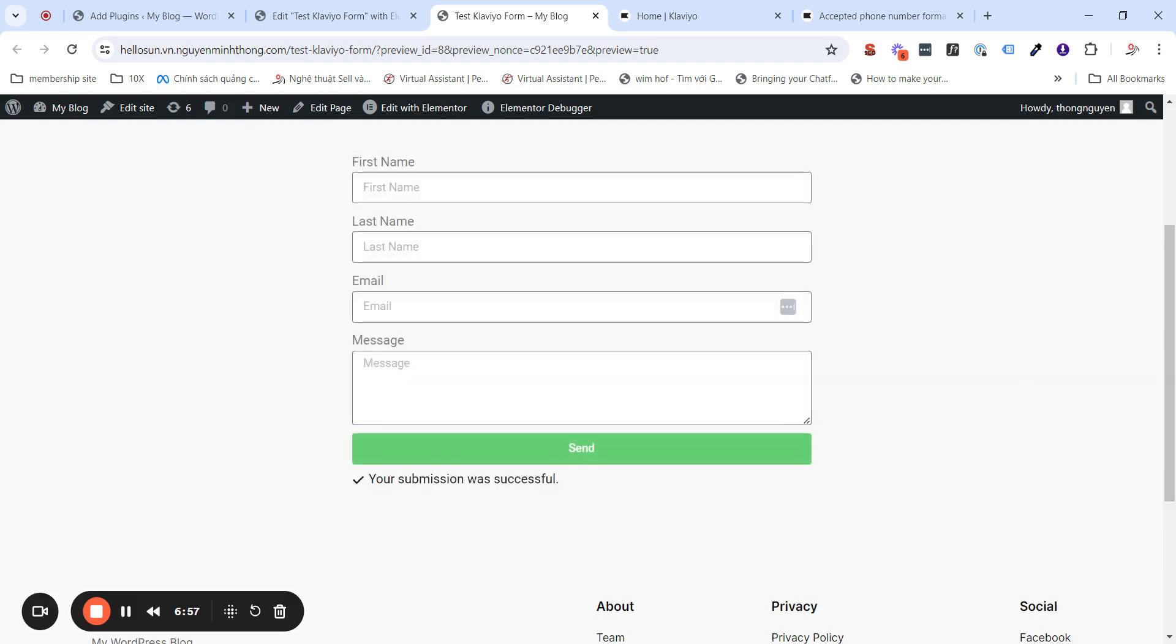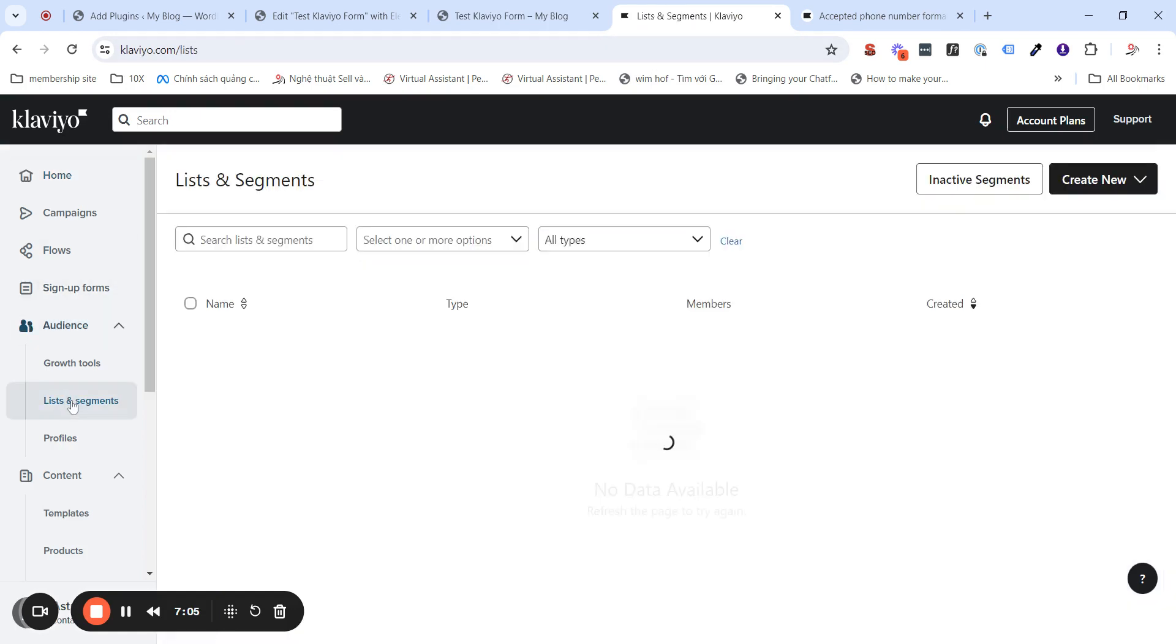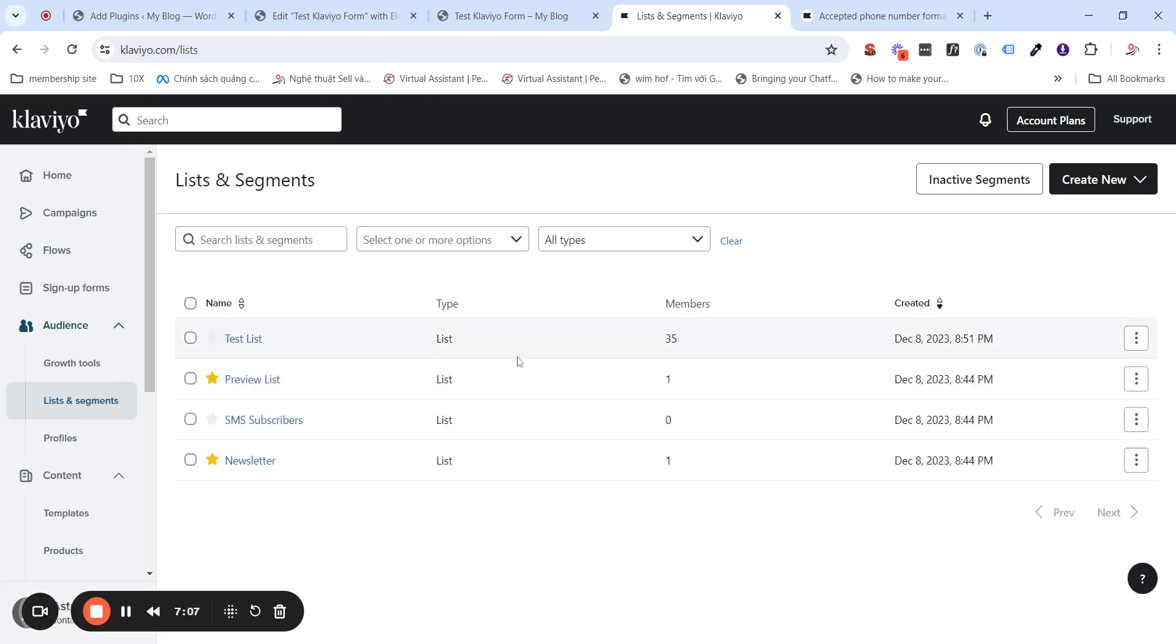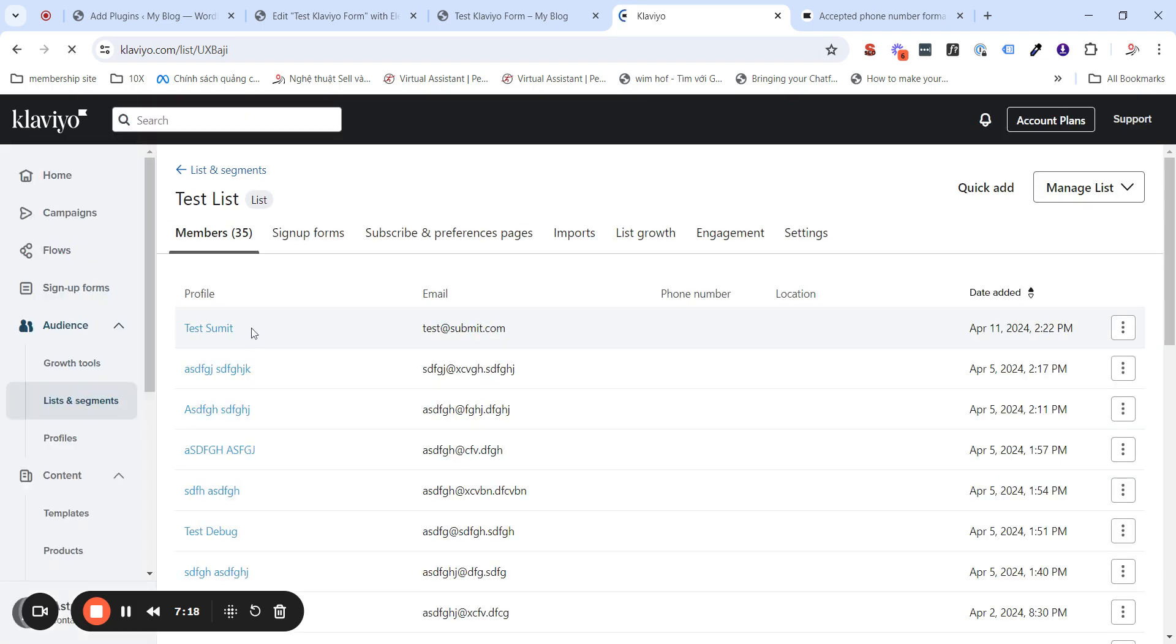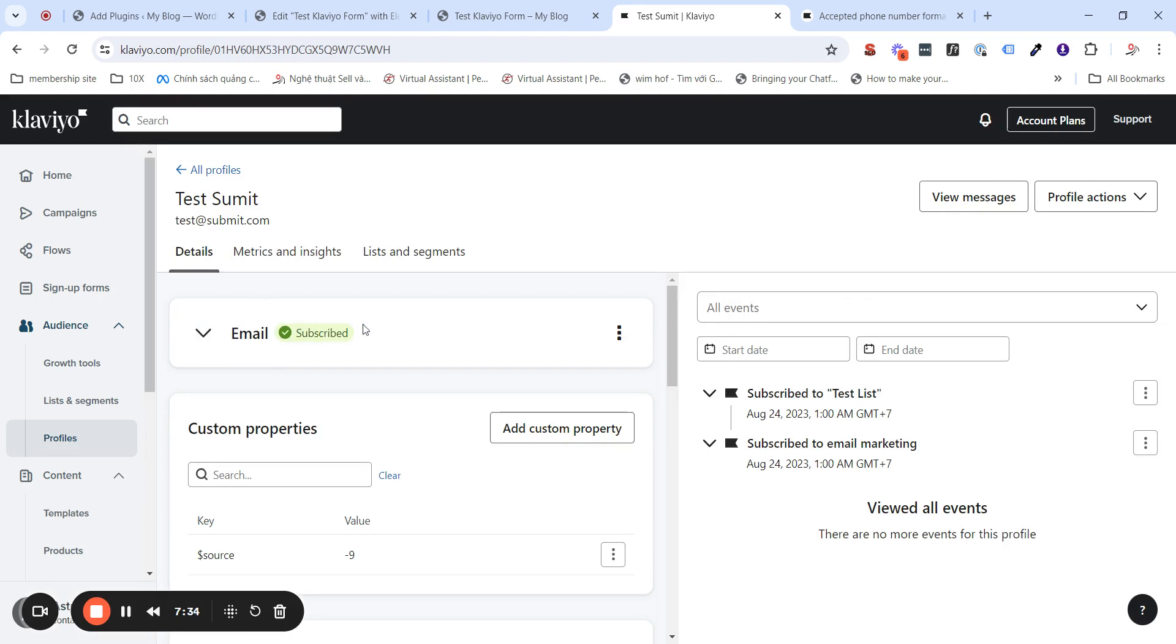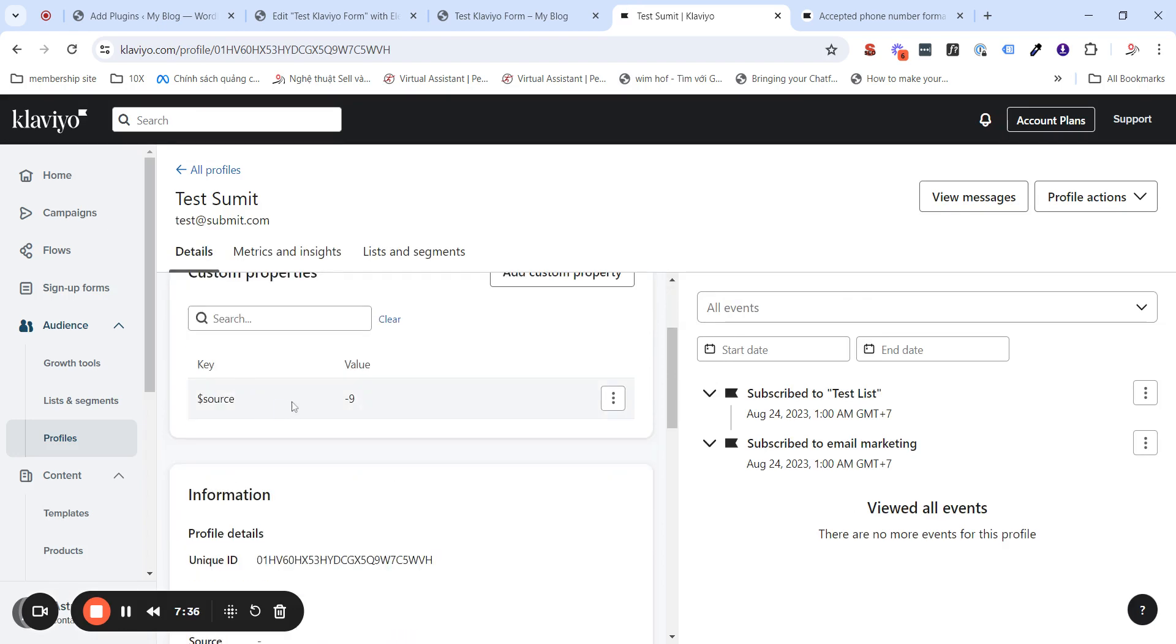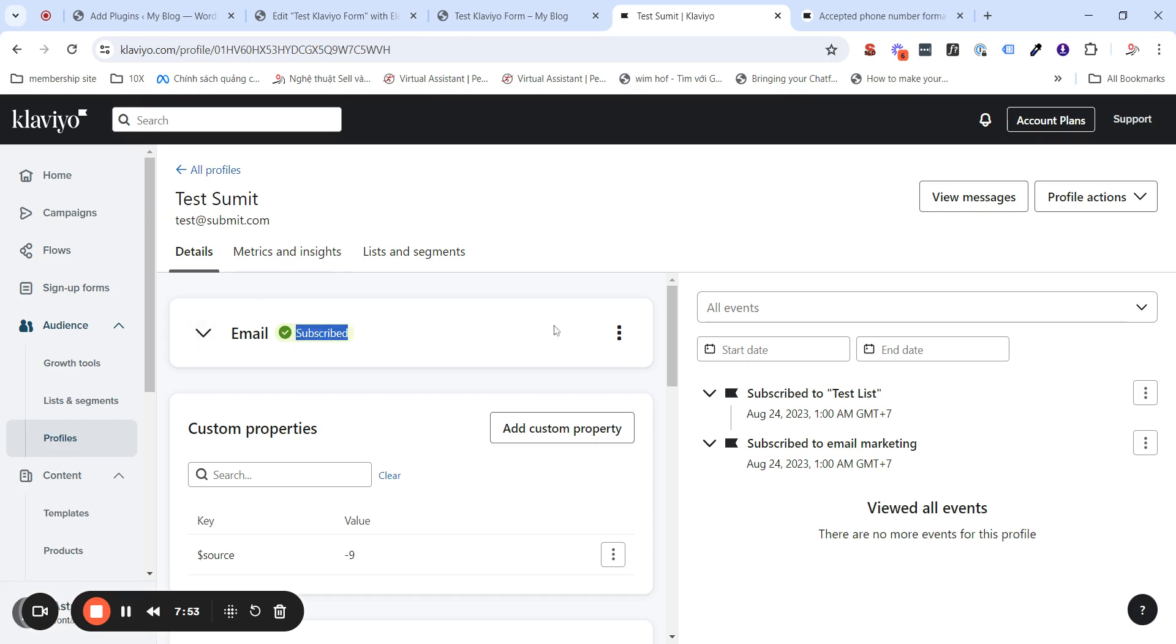Now, you will see that here, I have a list. Test list here. Go into this. You will see that we have the Test Submit, which has already gone to this. And if we click on this profile, Test Submit, we will have the first name, last name, and the email. And also, this profile has subscribed to the test list and the email marketing here.